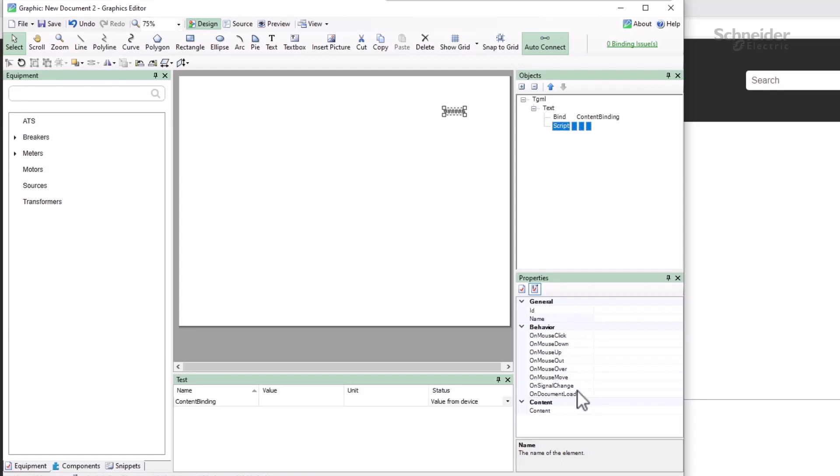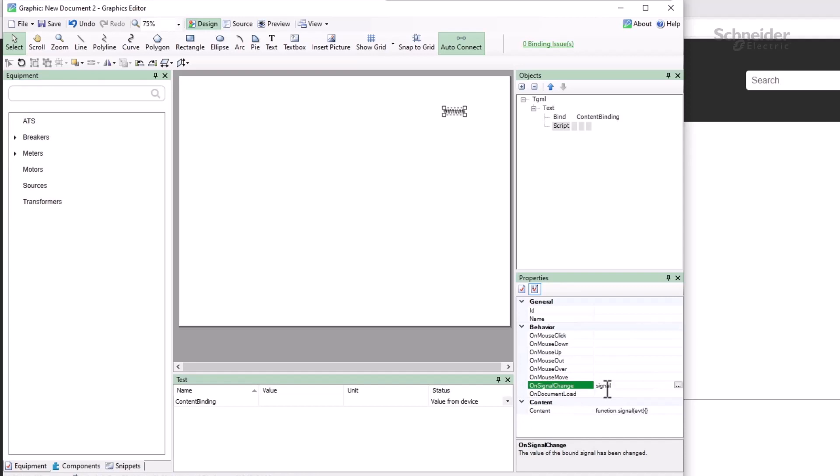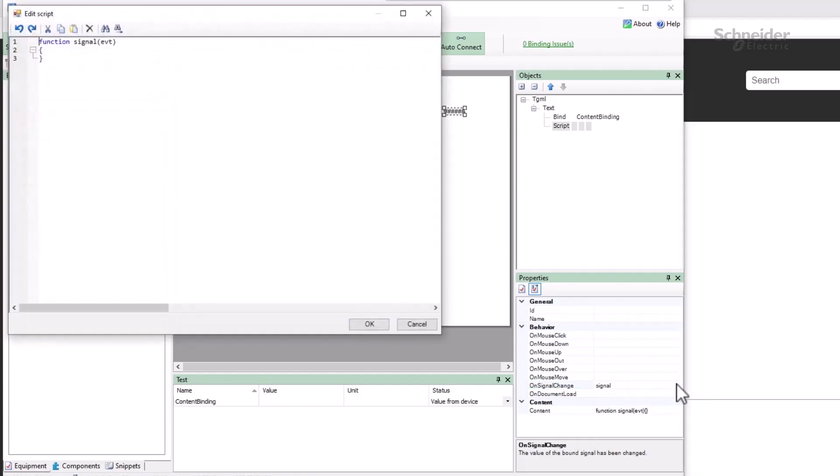For this behavior, I'll create a function called signal. I can click the ellipsis button to the side to open the edit dialog, where I see the function's definition.